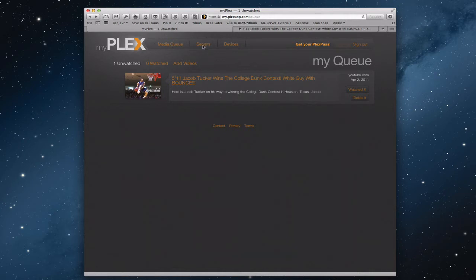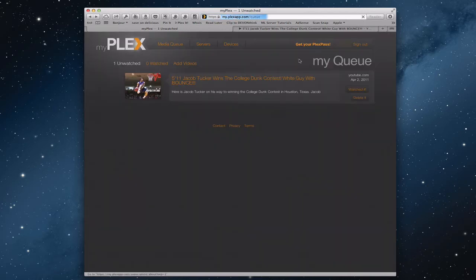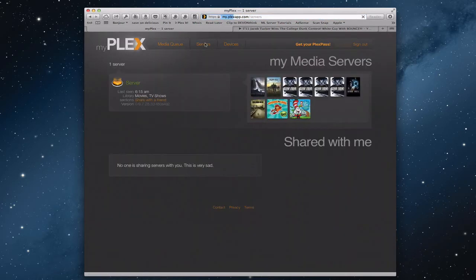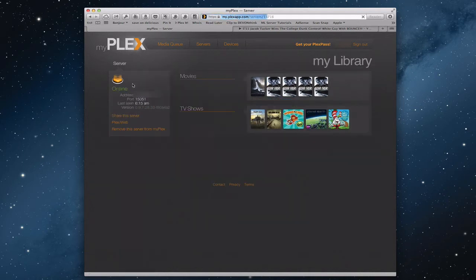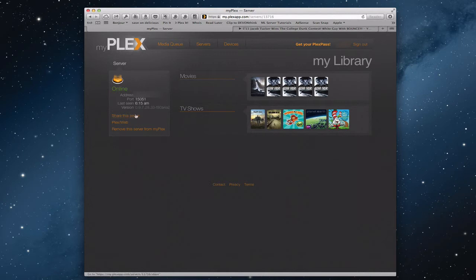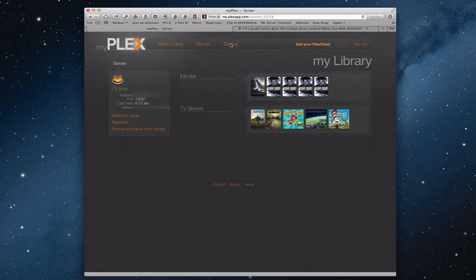In My Plex, I've got my servers that I can get a hold of, and one of the things I found is that sometimes the buttons don't work unless I refresh the screen. That's a bug I think that they need to fix. When you come in here, you've got your servers, and you can click your server information here, and it shows that I'm online. I can actually share my server with other friends, or I can go to Plex web, and when I click the Plex web button, it'll take me to the interface that we've talked about in previous shows.